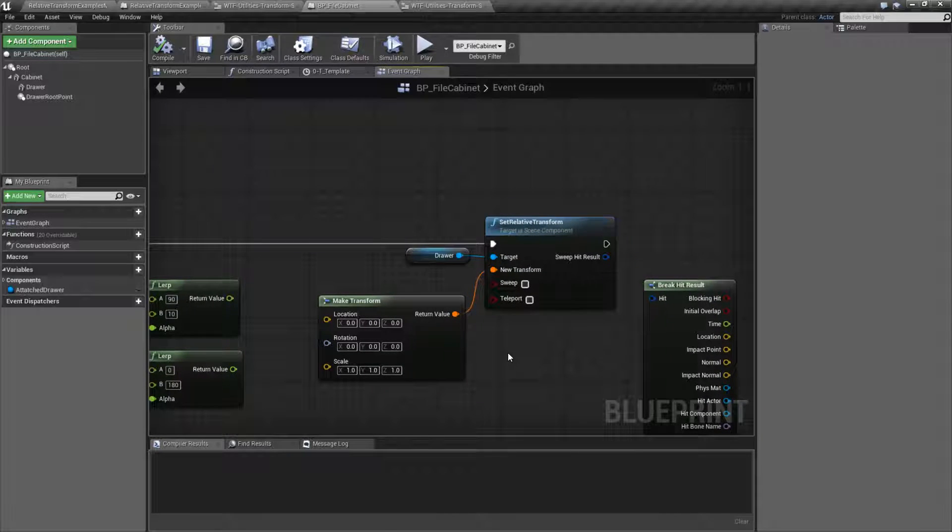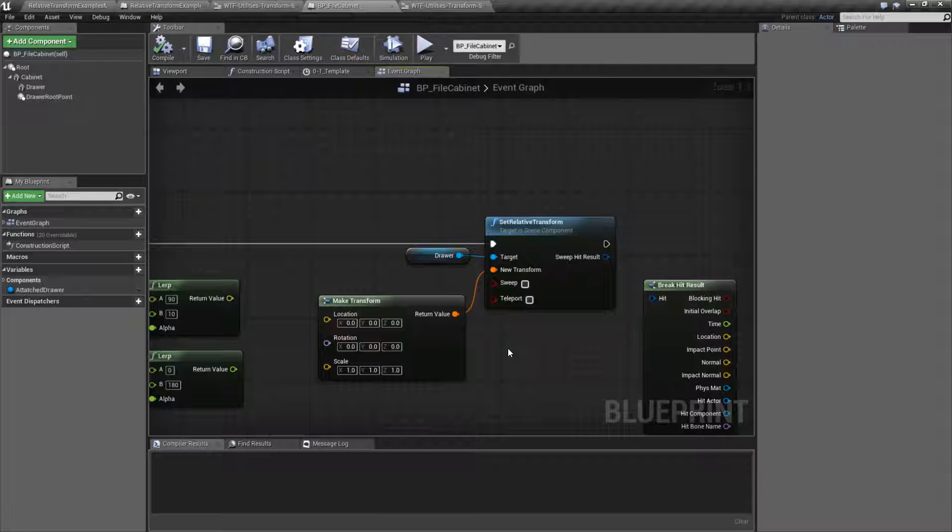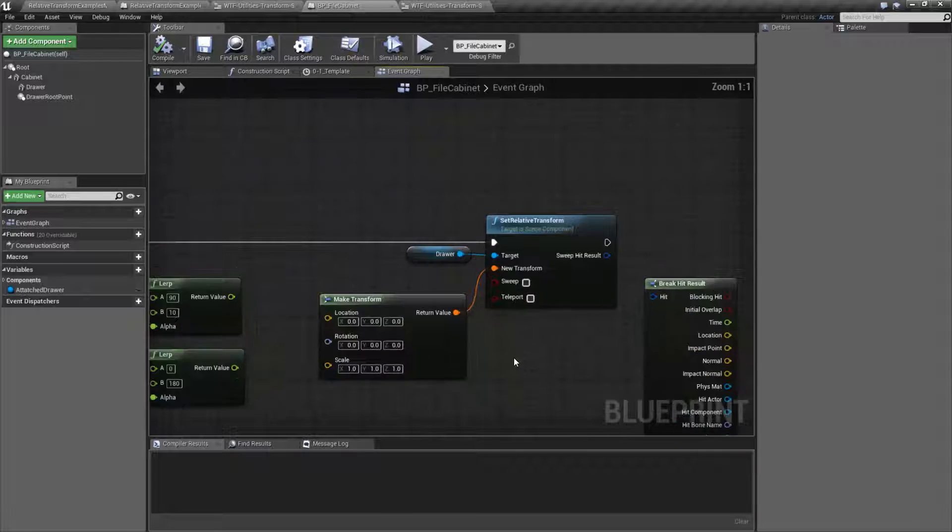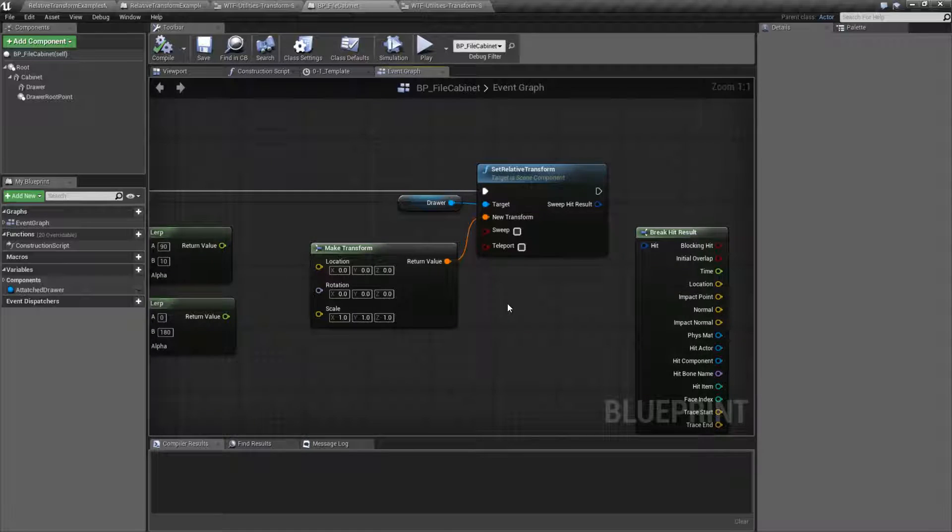This is the last of our Set Relative Helper nodes. In terms of the fact that this isn't just a location, a rotation, or a scale, but this helps out by setting more than one at a time. And this one, of course, sets the transform.